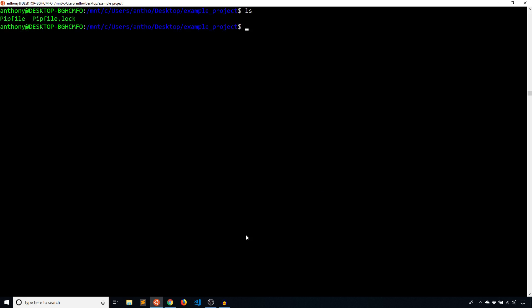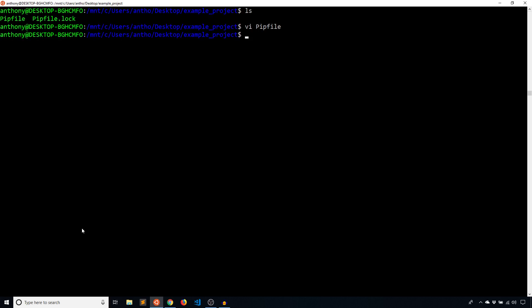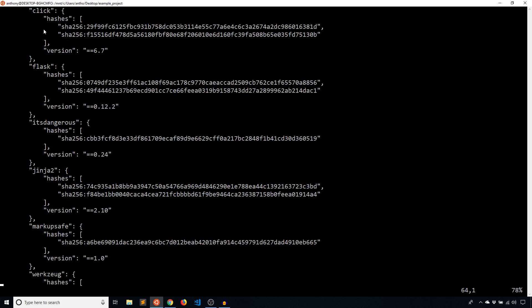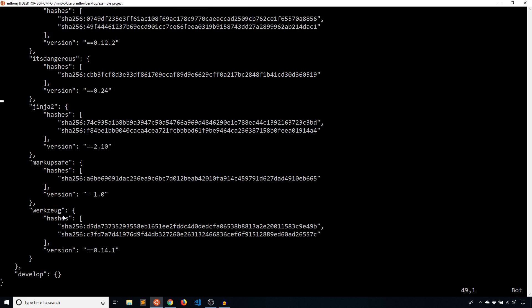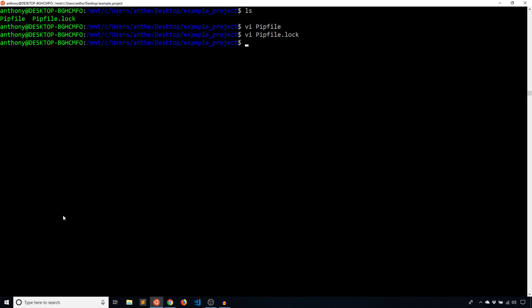I see two files now — a Pipfile and a Pipfile.lock. If I take a look at Pipfile first, we see it has some basic information, but the most important thing is the packages section. You see Flask equals and then a star, which just means I installed the latest version of Flask — I didn't install any particular version. And if I close that and look at Pipfile.lock, scrolling down a bit, we see the dependencies of Flask: click, itsdangerous, Jinja2, MarkupSafe, Werkzeug. For each one of the dependencies, it stores the version number, which makes it really easy to send this Pipfile and Pipfile.lock to someone else so they can install exactly the same dependencies.